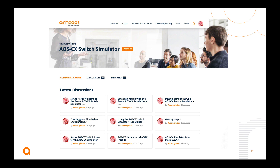So, this community will allow you to experiment, learn, and grow in your skills in networking in general, and in AOS CX in particular. Thank you.